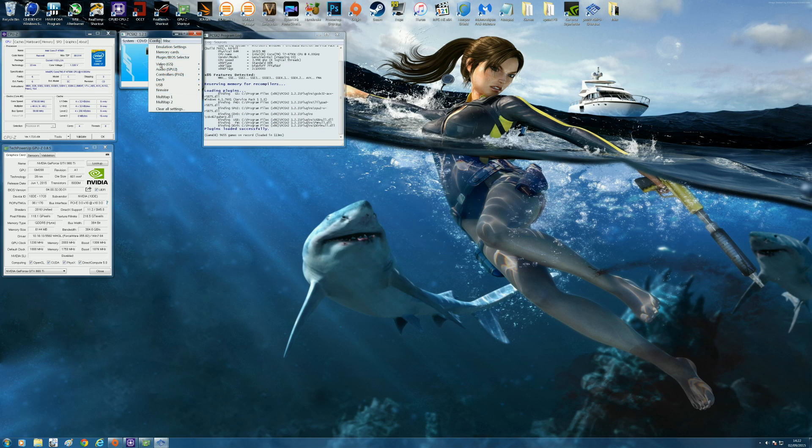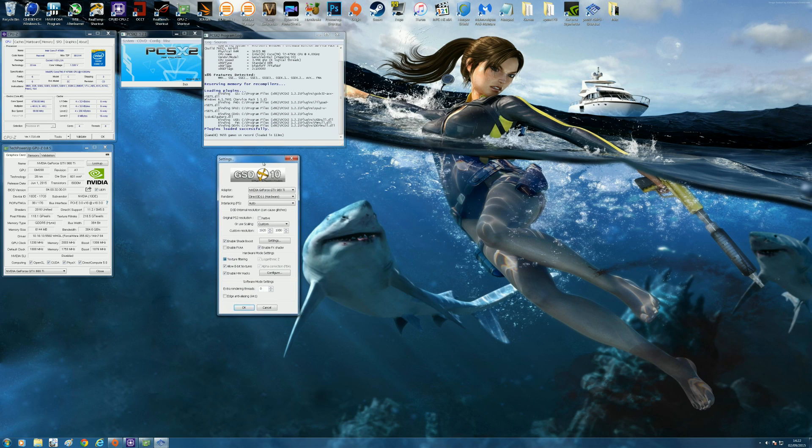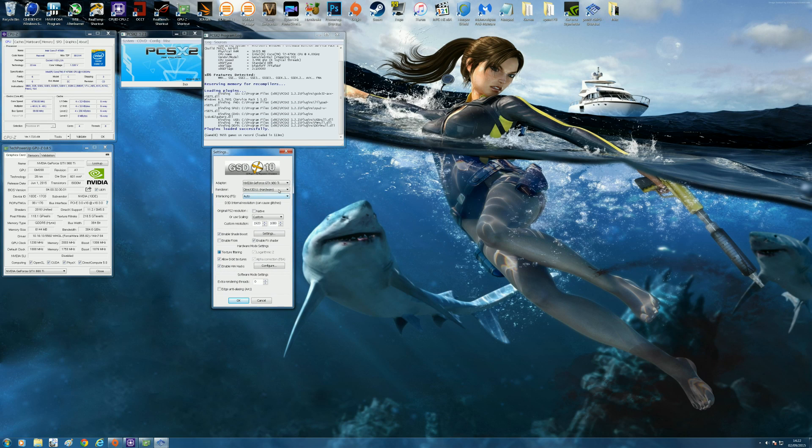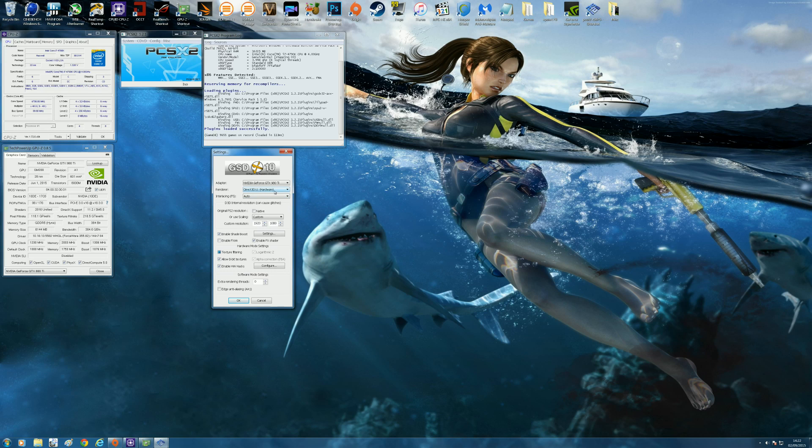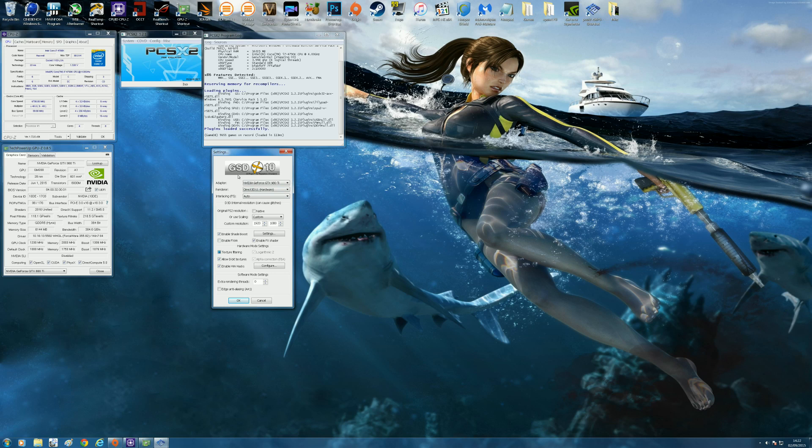I personally use the GSD 10 plugin and I always use it in DirectX 11 mode. I found that works best with my hardware because I've got a DirectX 11 compatible graphics card and it definitely provides the best quality when it comes to images.